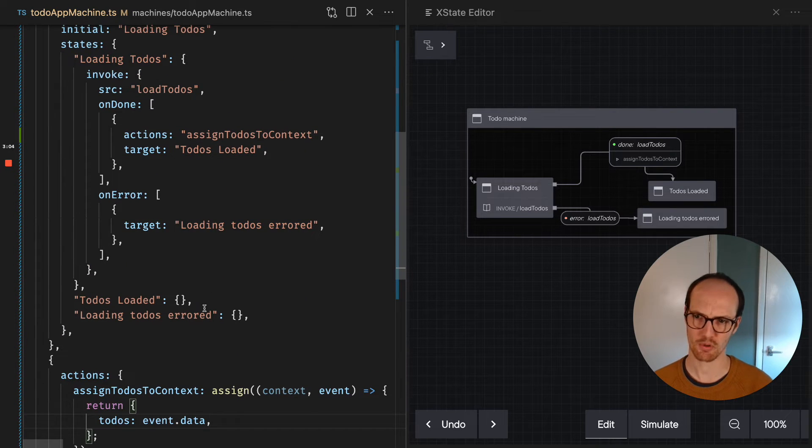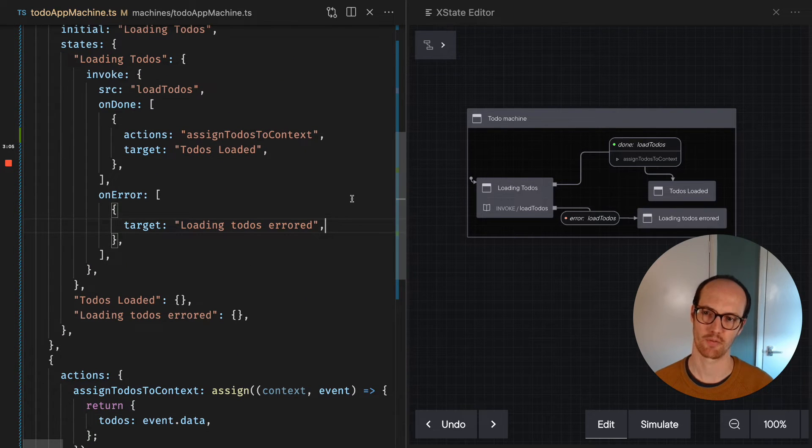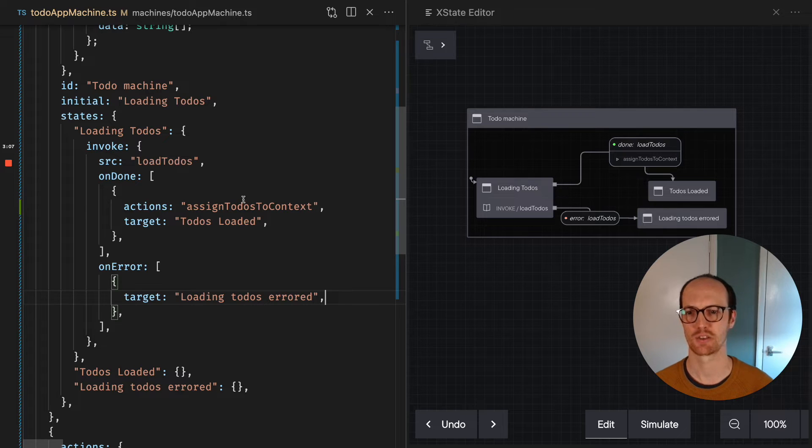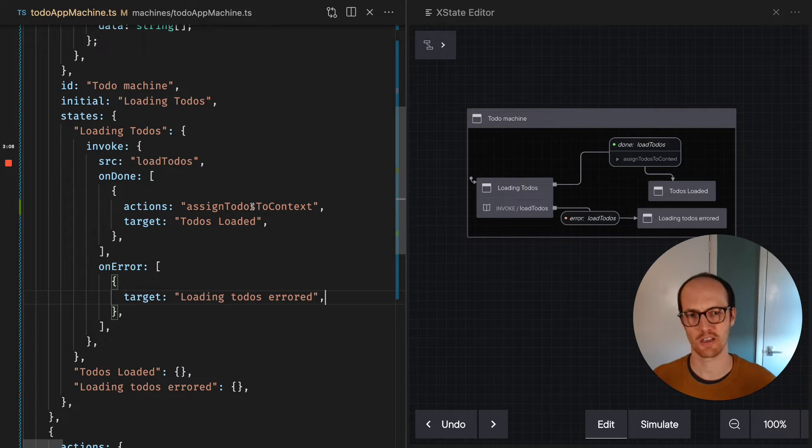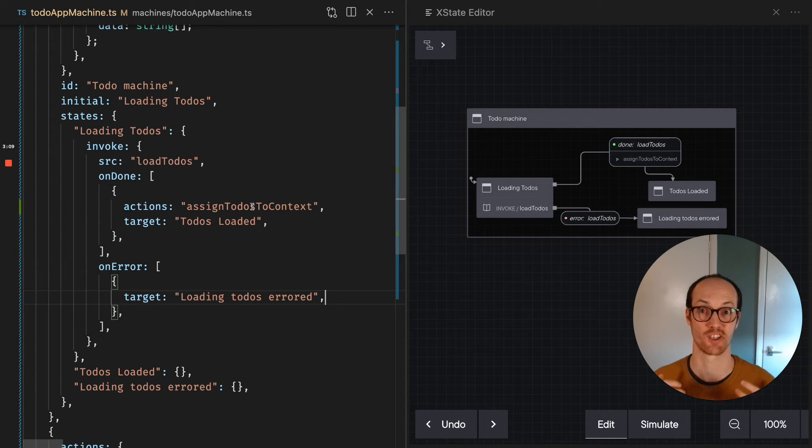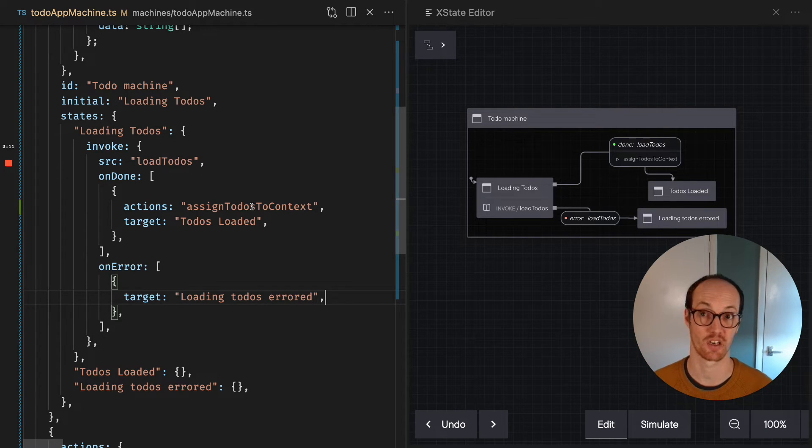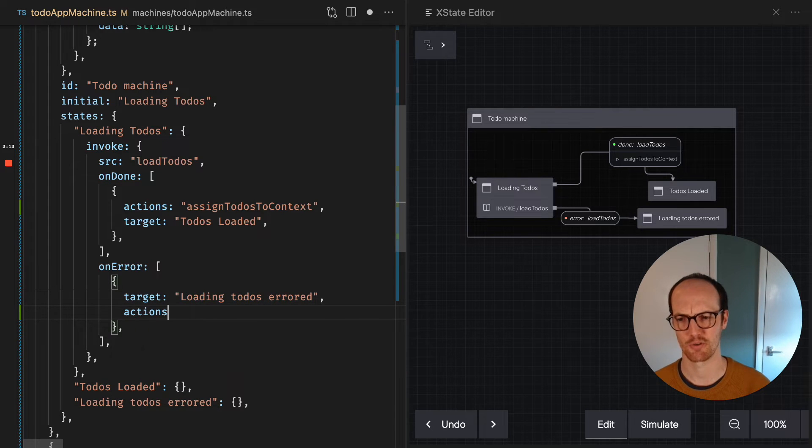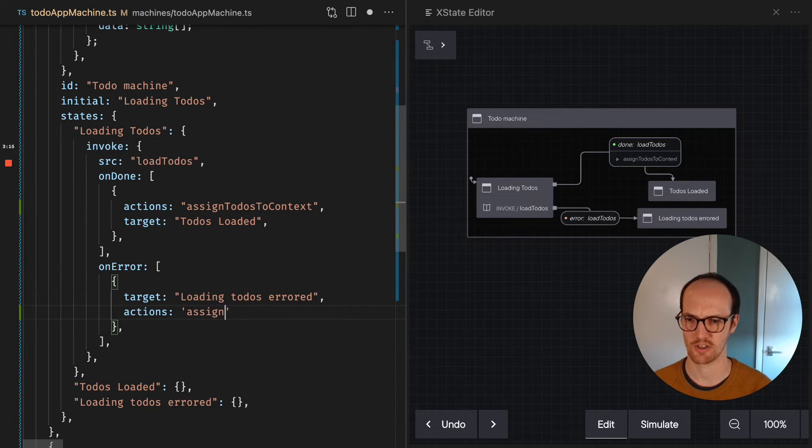And we also probably need to do the same thing for the error here, right? Because we're assigning the result of the success to context, but we're not assigning the result of the error. So in order to do that, we're gonna add actions, assign error to context.